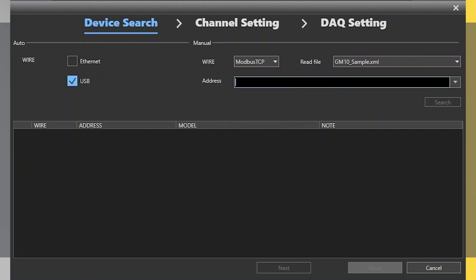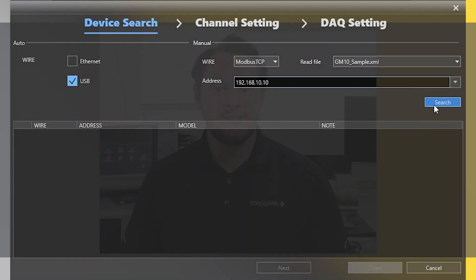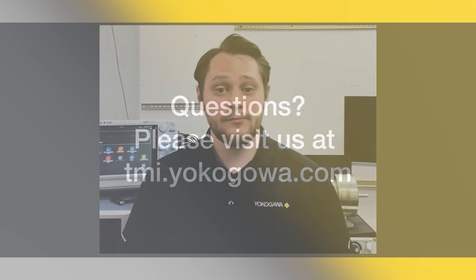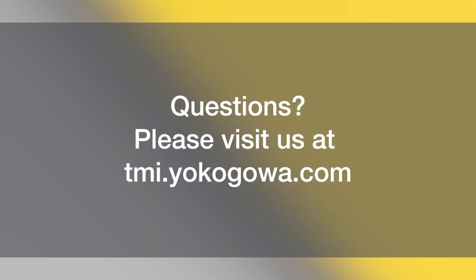We really think this feature is great for streamlining the data acquisition process, as it can bring in multiple different devices and synchronize with our instruments. If you have any questions or need support, please visit us at tmi.yokogawa.com. Thank you!